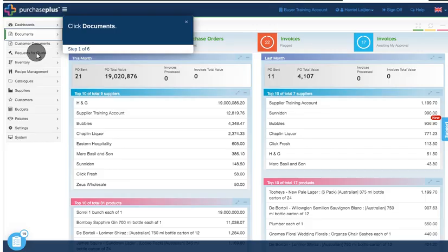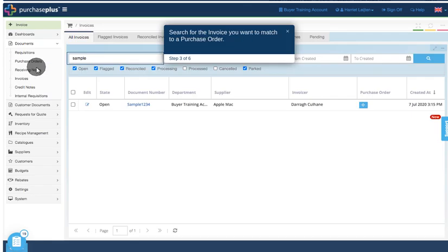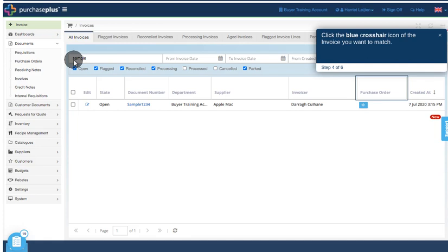Click Documents. Click Invoices. Search for the invoice you want to match to a purchase order. Click the blue crosshair icon of the invoice you want to match.